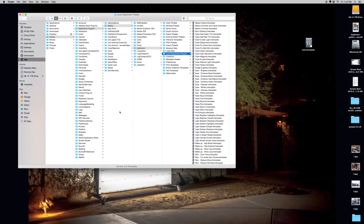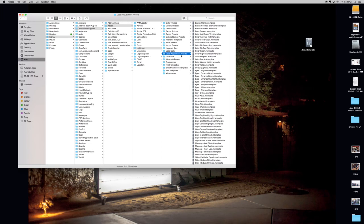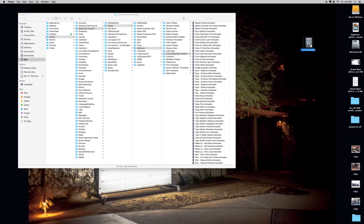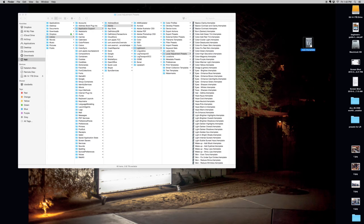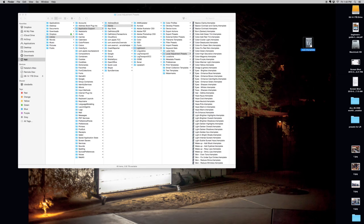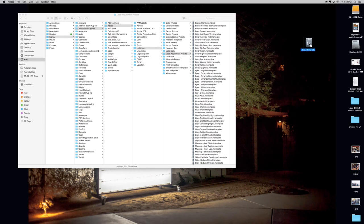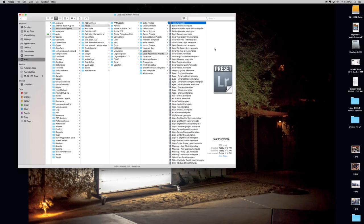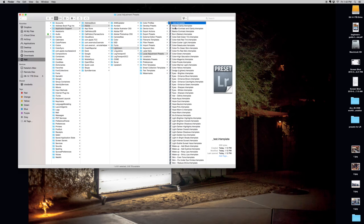So let's maximize this folder again. Here is our Local Adjustment Presets folder with all our brushes. I have here on my desktop a test brush that I created just for the demonstration so that you can see and make sure that it's getting installed and that Lightroom will pick up on it. All you're going to do is literally click and drag it into that folder and it will get added.